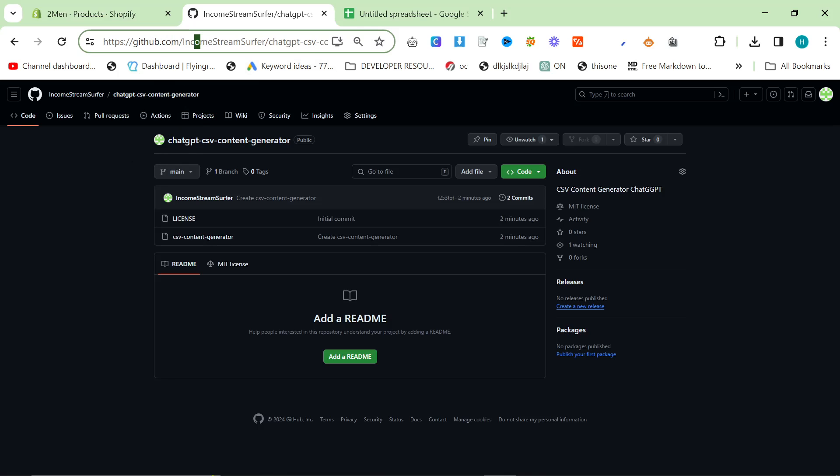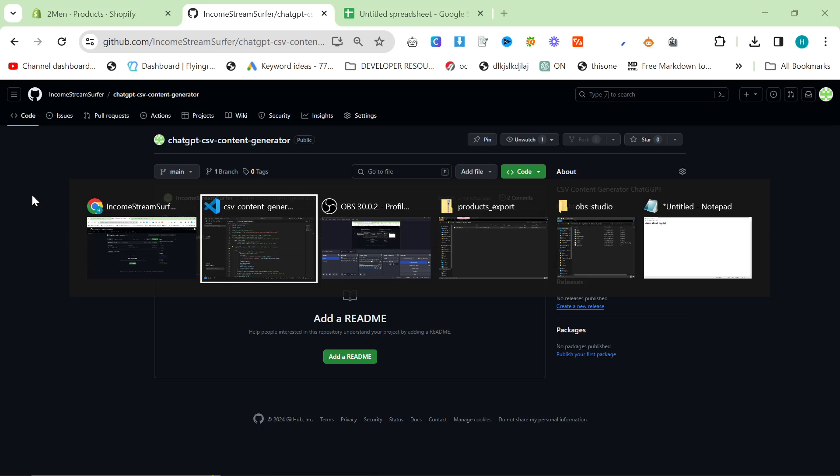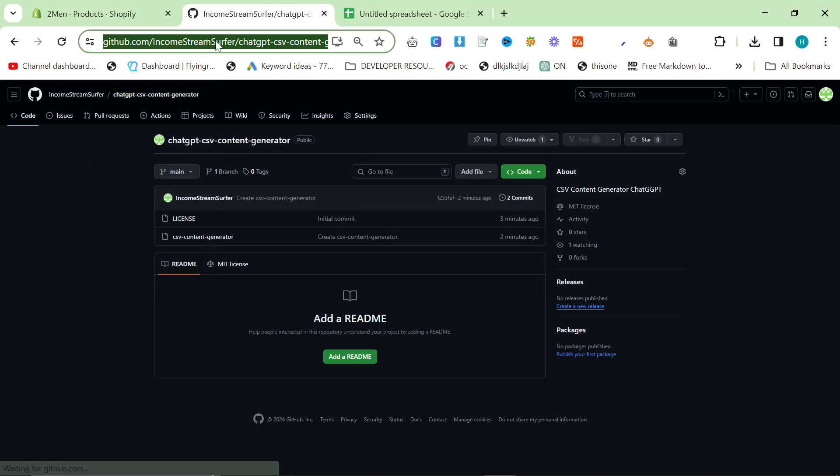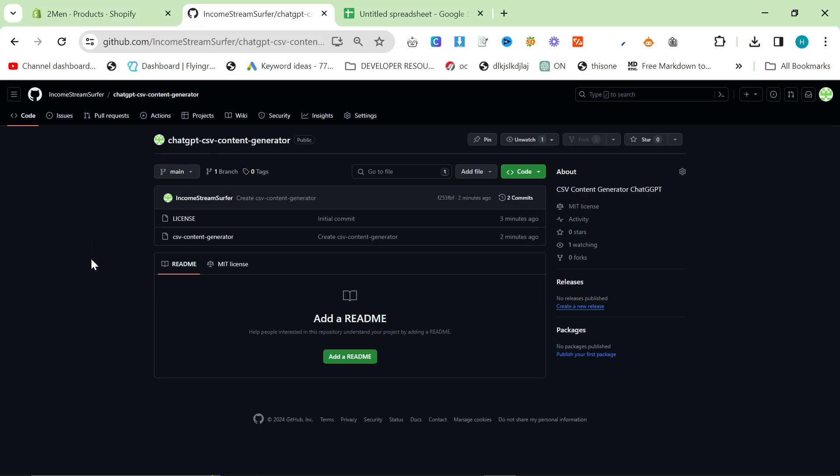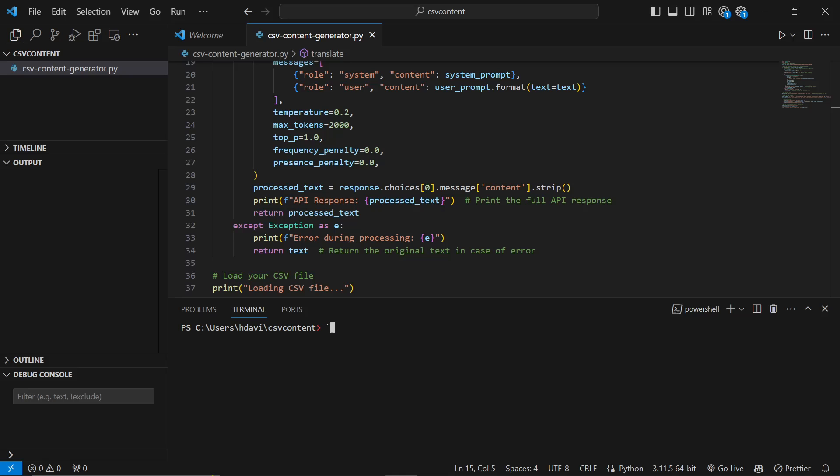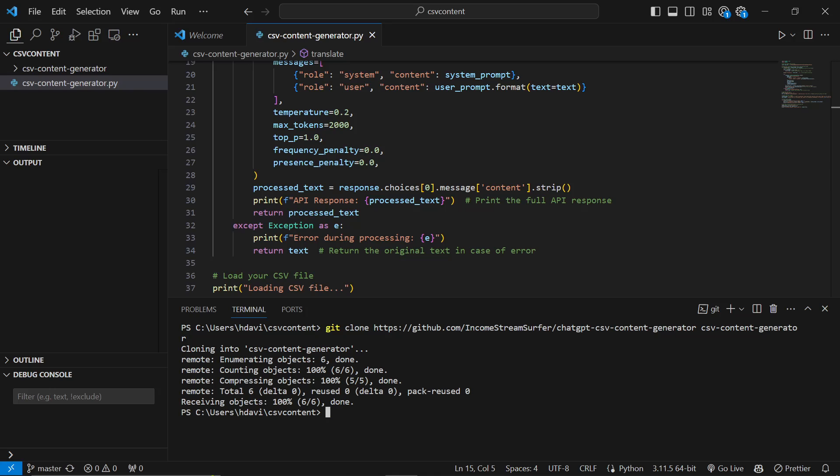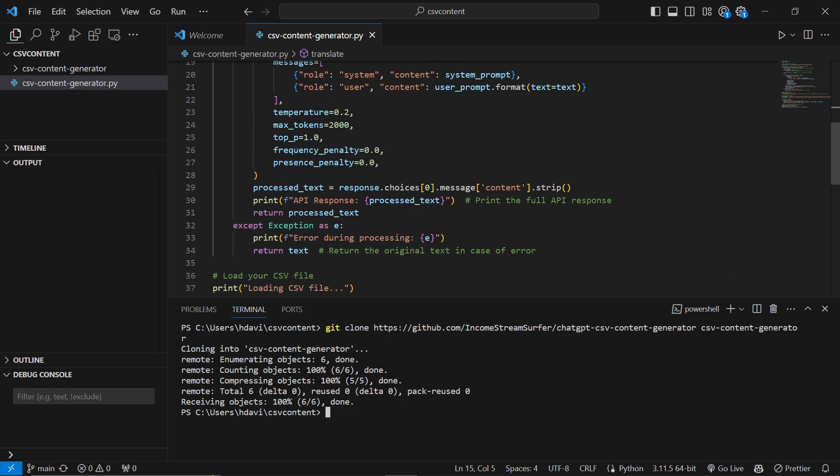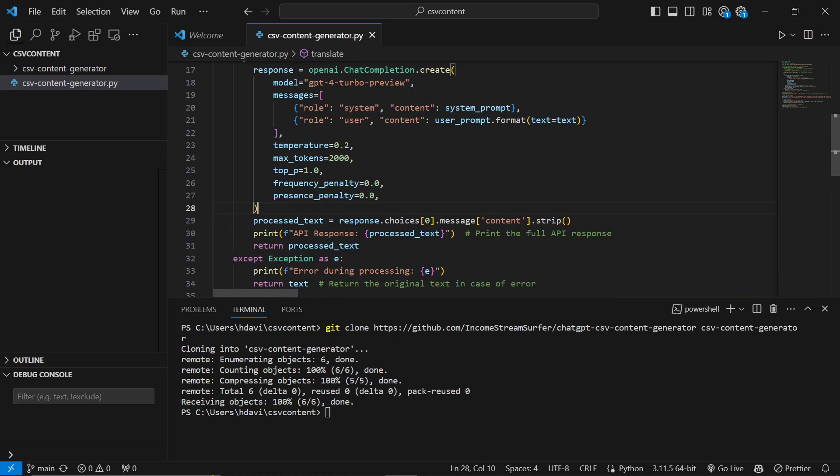So first of all, go to my GitHub. I'll leave a link to this exact GitHub link right here. And then if we just go to Visual Studio Code and we'll do Git clone, paste that, and then we'll just call it TSV content generator. That will then clone the script and then you can open it. Now obviously, I've got it right here, so I'm not going to open that exact one. This one already has an API key.